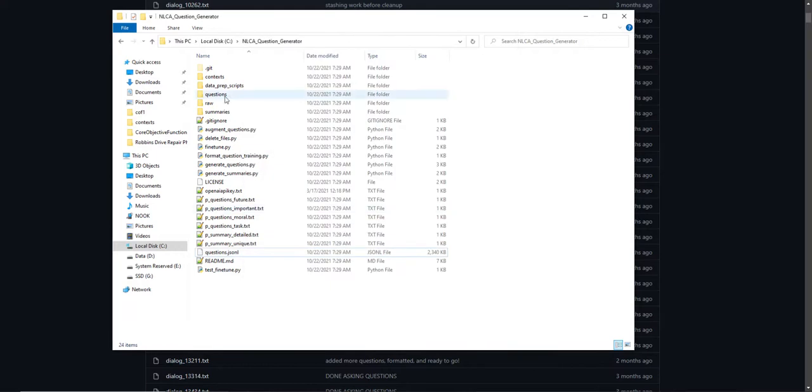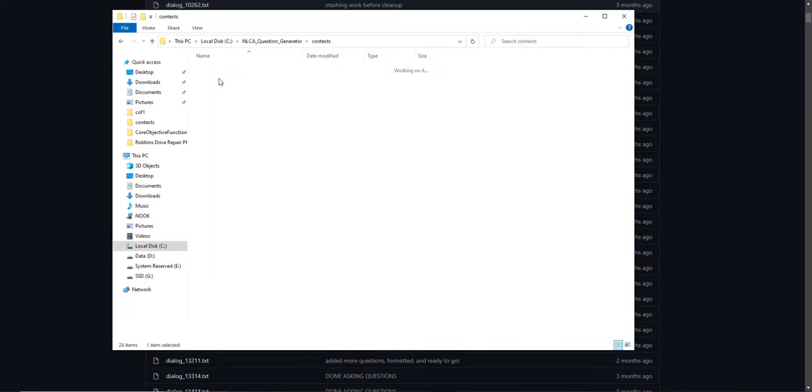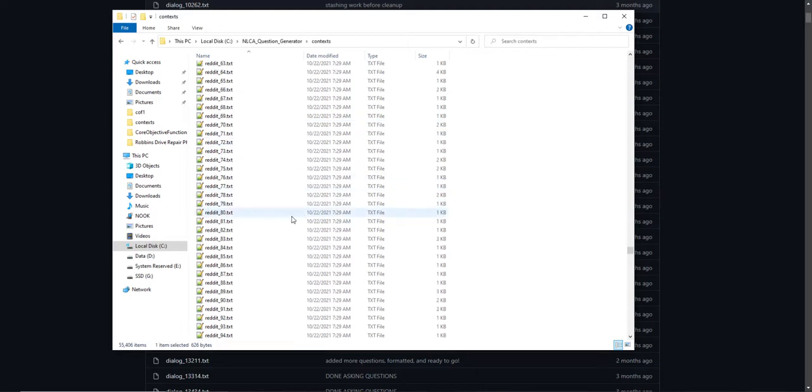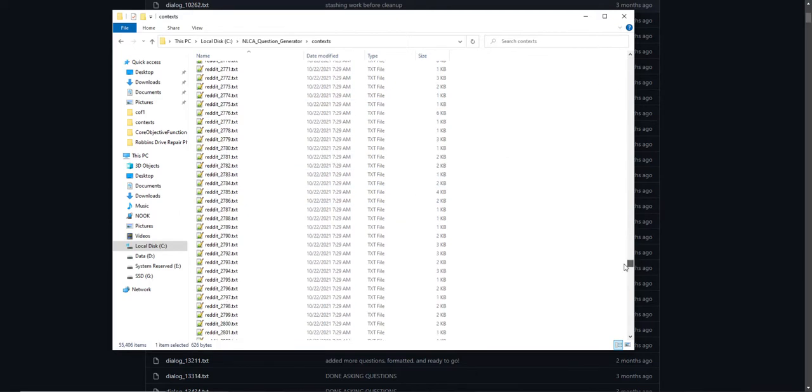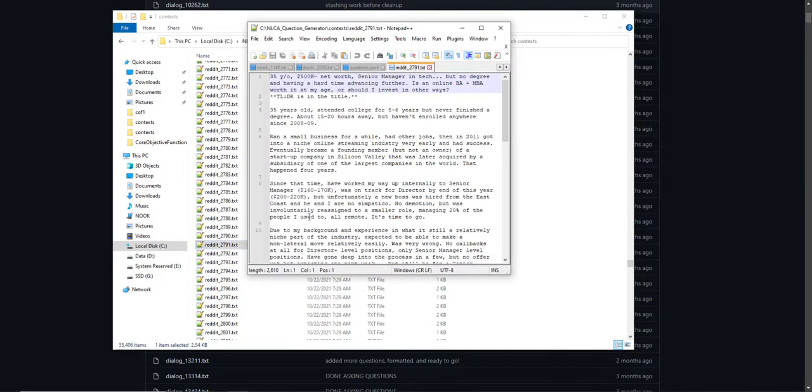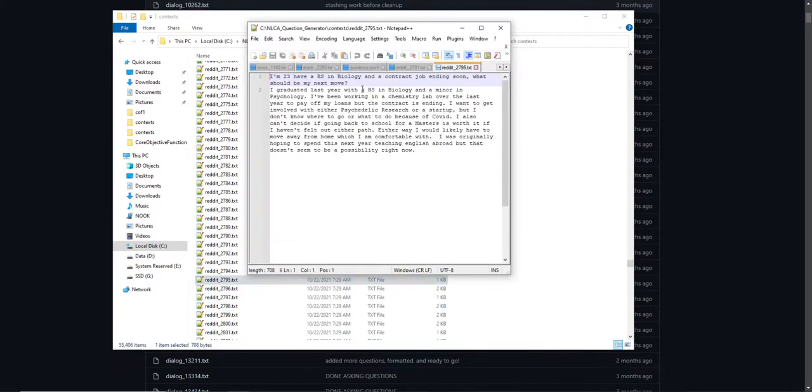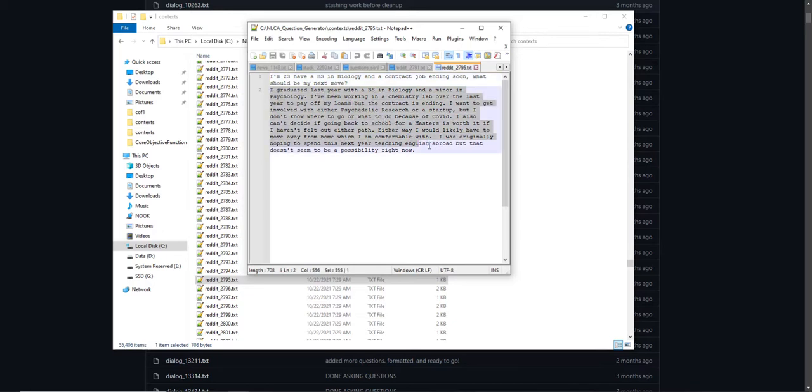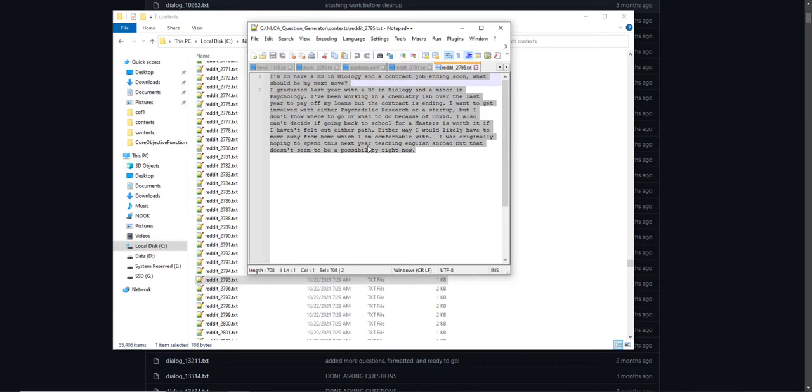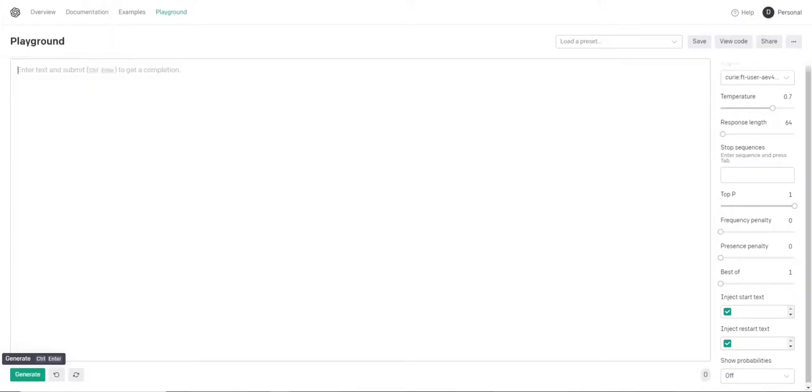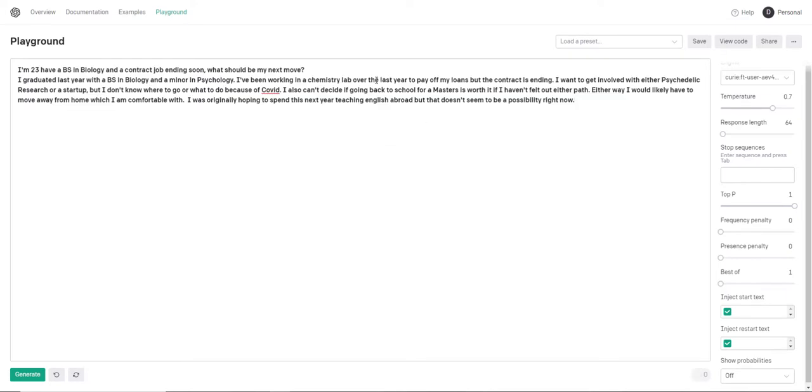So let me show you what actually happens in real time. I think that'll help it make the most sense. So let's go grab a random context from Reddit, just because they tend to be narrative. That one's a little bit long. Let me grab a shorter one. Okay, this one says, so this context says, I'm 23 and have a BS in biology and a contract job ending soon. What should be my next move? I graduated last year in biology. Okay, so this is someone just asking for some career advice. Now generating questions, obviously this person is looking for answers, right? But asking questions, seeking more information is a perfectly valid response, right? Because someone might ask questions because they don't know, they need more information to know how to help, right?